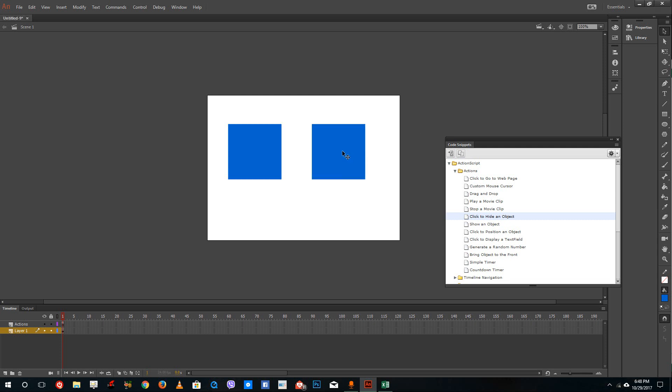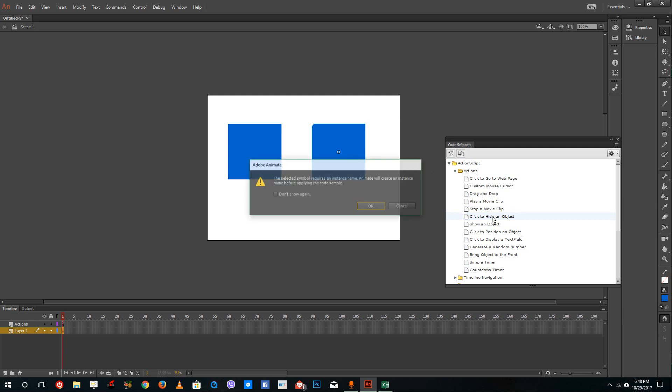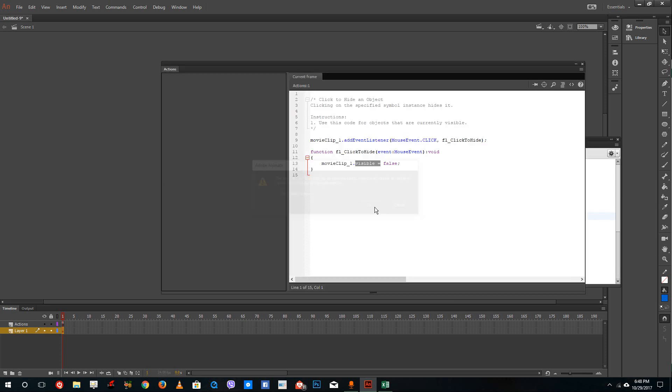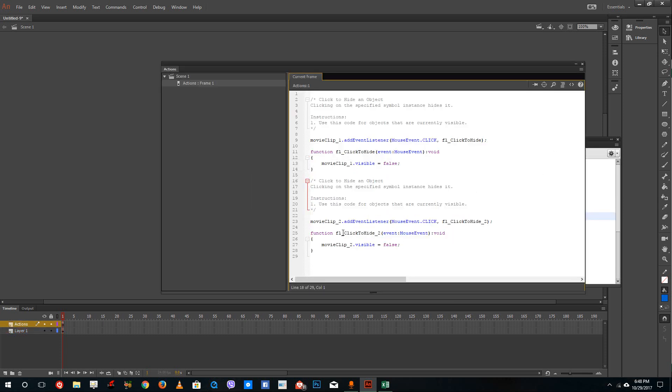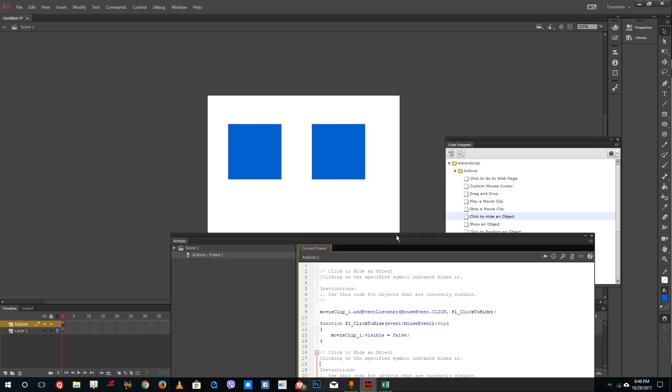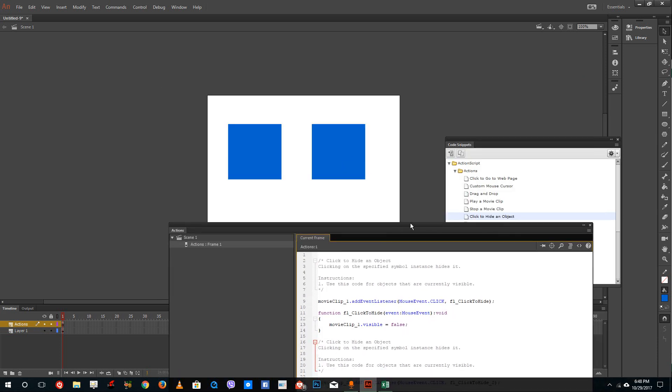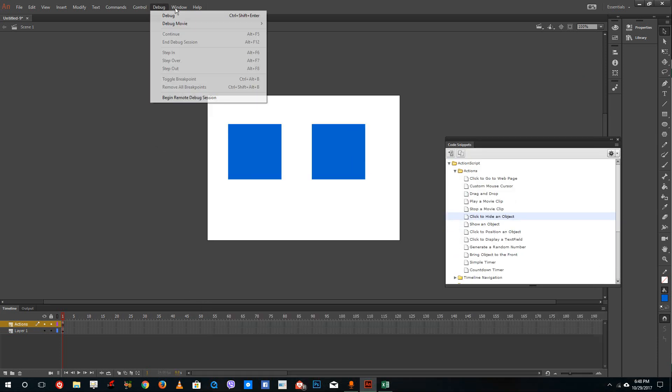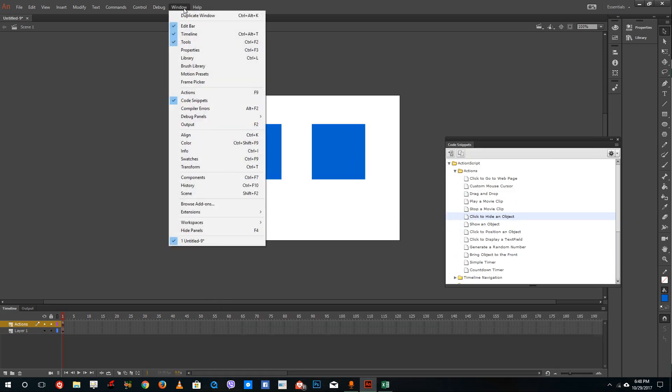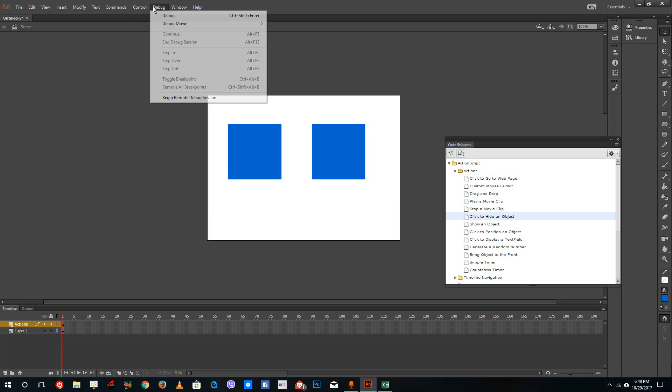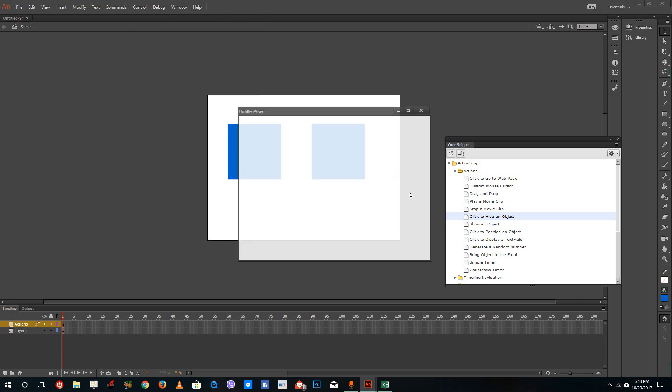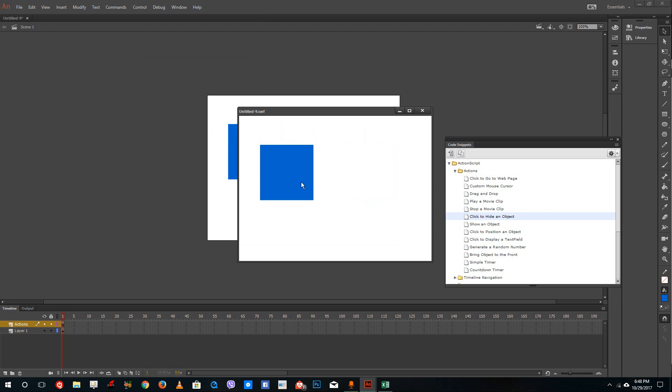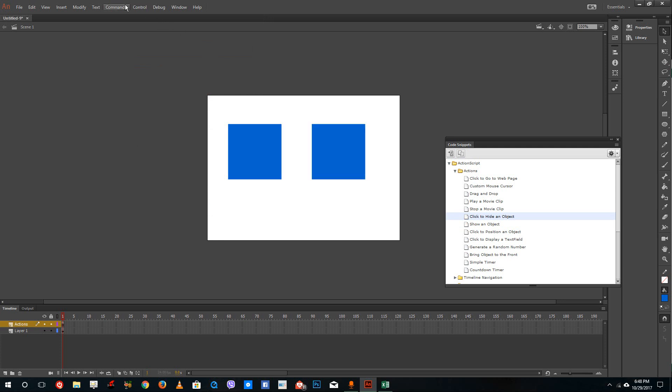So let us try that again. Let's click this shape now and click to hide an object. Press OK. It has applied the code to this shape now. So now let's go to Control and Test. Now click this. You can see that it just hid itself, and click this and it got hidden itself again.